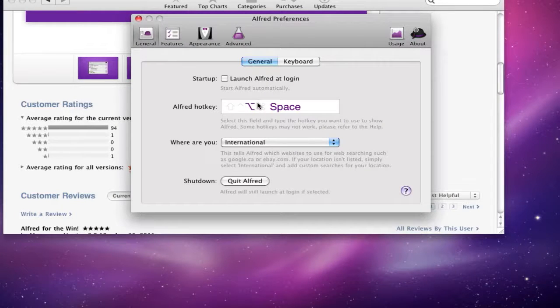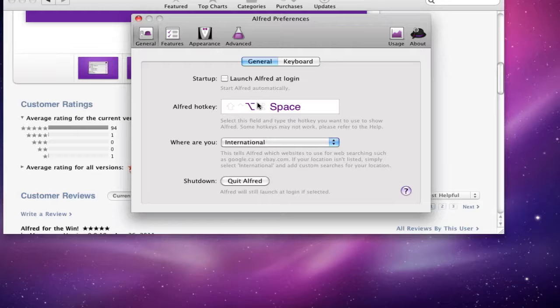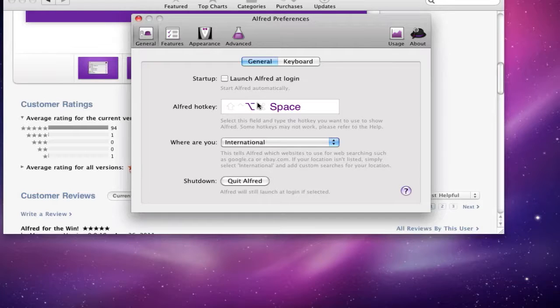To activate the Alfred hotkey, I'm using my Windows key and space. The reason I say Windows key is because this is hooked up via Synergy and I'm sharing my keyboard with it, so I'm using my Razer Lycosa keyboard. So I just set it to Windows space. You can set it to Command space if you're on a Mac, or whatever you want to set it to.